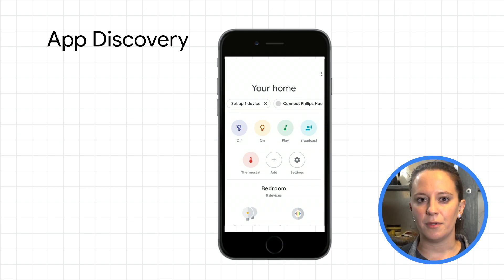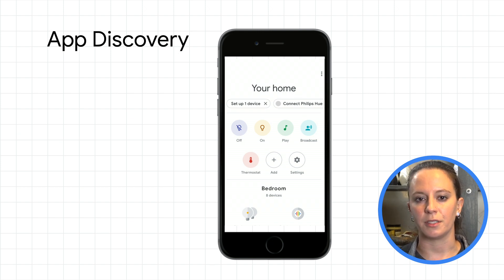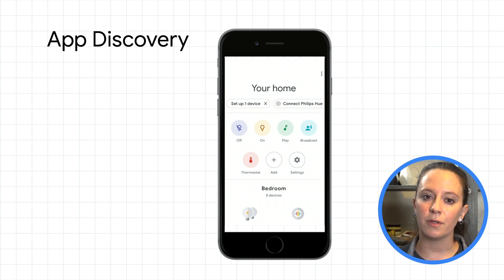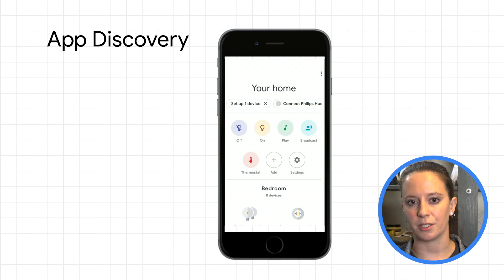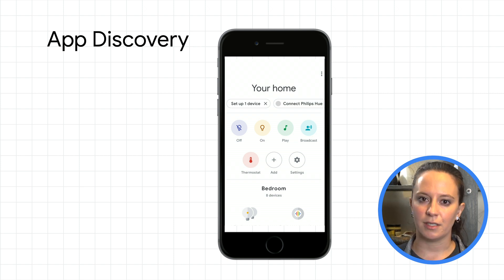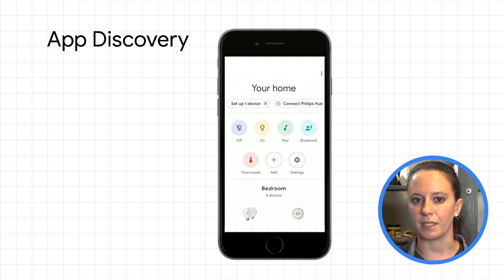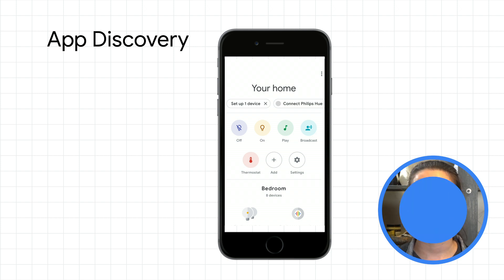App discovery enables you to surface your branded smart home action to users through the Google Home app by showing suggestion links to your action. These suggestions enable users to quickly link their smart devices in your authentication system to Google Assistant.